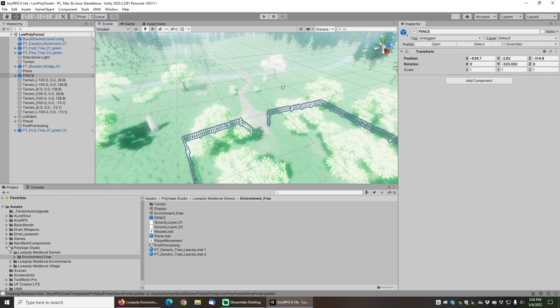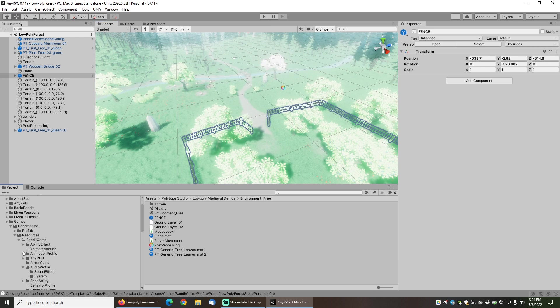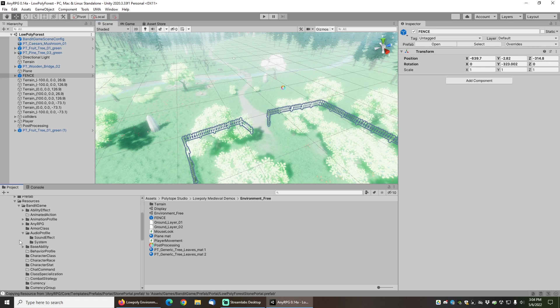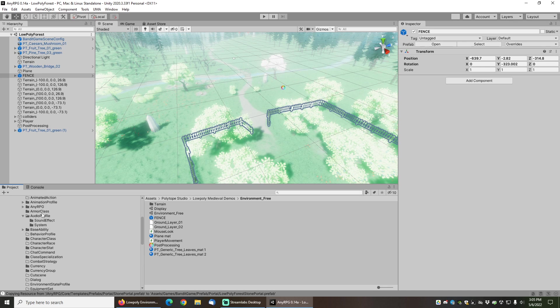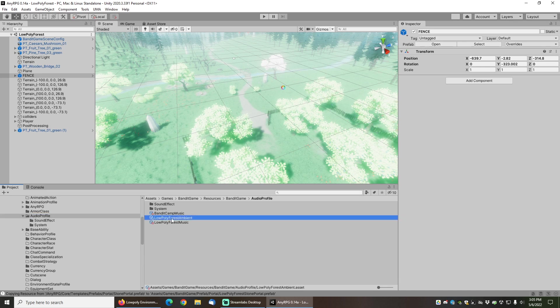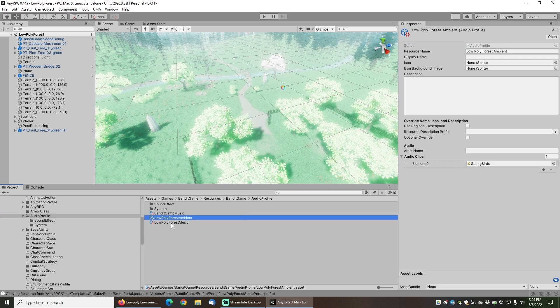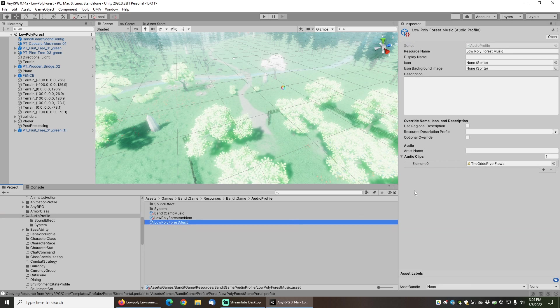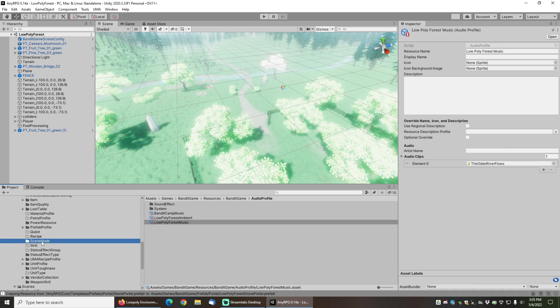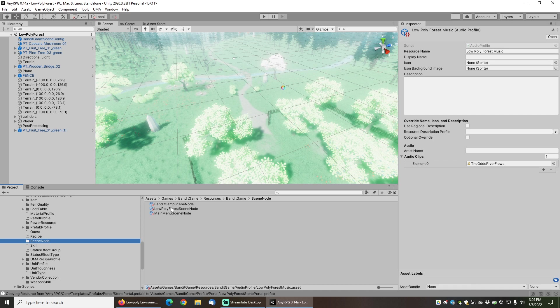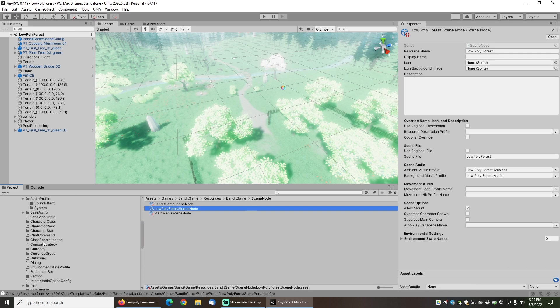As well as a couple of assets. So I'll open up the folder that I have my game in. It's under bandit game here, and you can see that it has created two audio profiles for me linking to the spring birds for the ambient sound and to the auto river flows for the music. It's also set up a scene node for me, and this is the low poly forest scene node which links to both of those audio profiles.